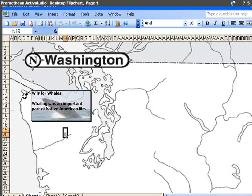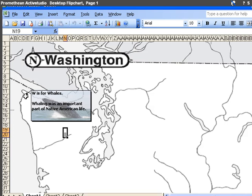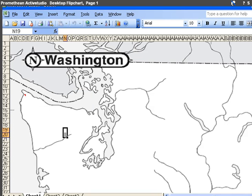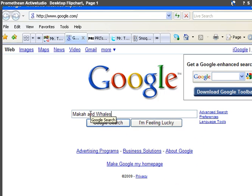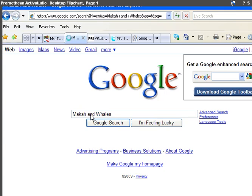Let's take this comment over here that I made before. W is for whales. What I'm going to do is go online, go to Google, and type in something like Makah and whales. Let's see what pulls up here.